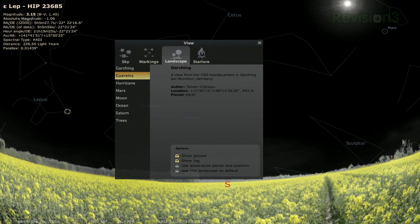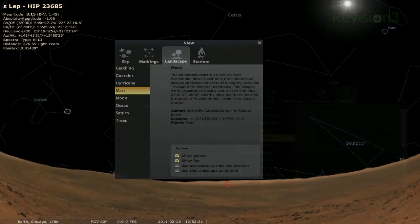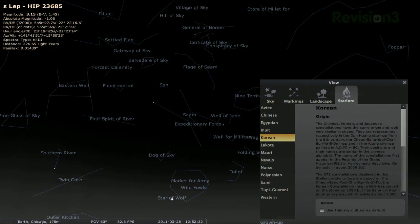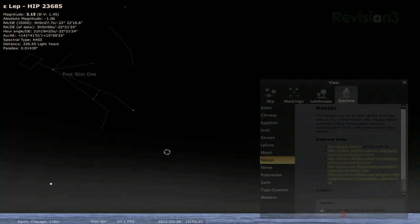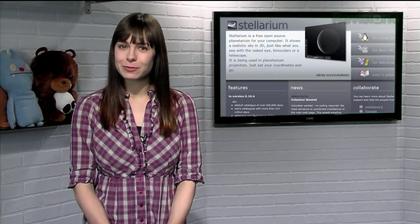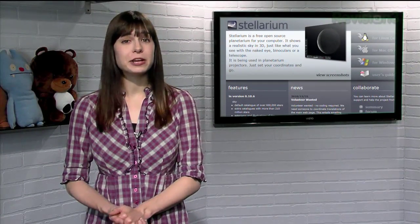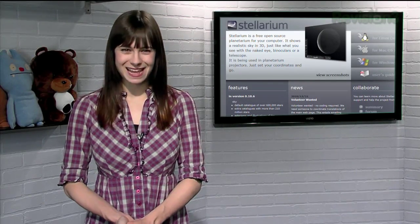But you can also choose Garching, Hurricane, even Mars or Saturn. What's a Garching? And finally, you can change which star lore to display. Here in the US, we're most familiar with the western constellations, but you can switch to Aztec, Korean, Navajo, Norse, and more. So if you're looking for a fully customizable view of the stars, whether it's for your own personal planetarium or just your backyard, try Stellarium today.